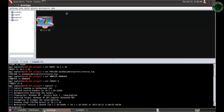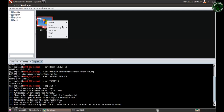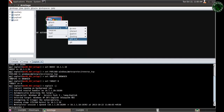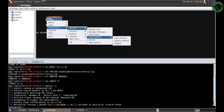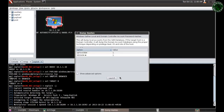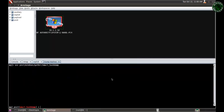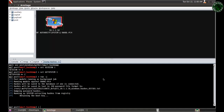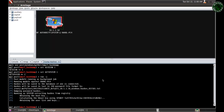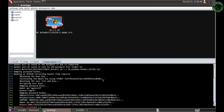The exploit ran and Meterpreter session one is open — we've successfully hacked the Windows XP machine. Now we need the hashes. Go to the Meterpreter session, go to Hash Dump, and use the registry method. Click session number one and click Launch. It's dumping the password hashes. We successfully get the hashes — you can see the dumped password hashes for the RaulXP account and the binary account.